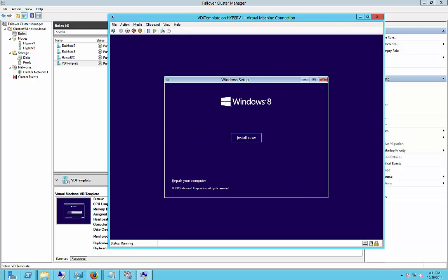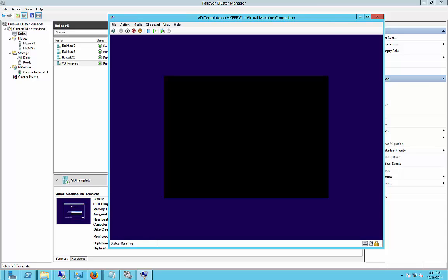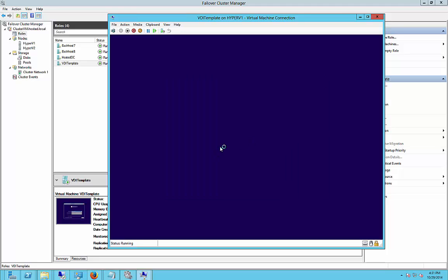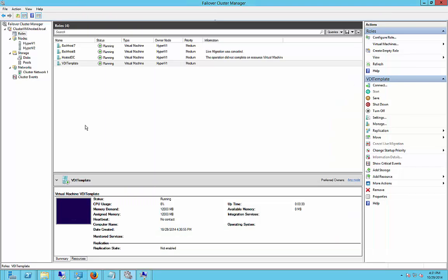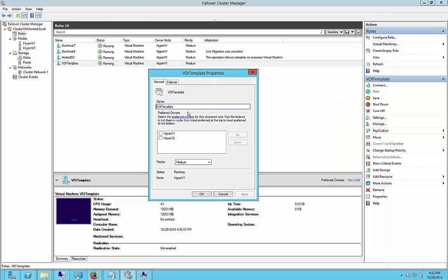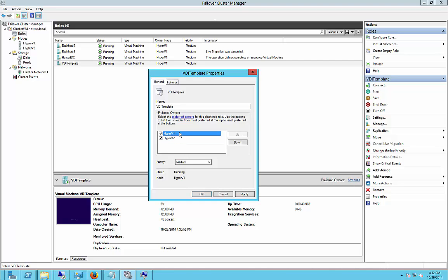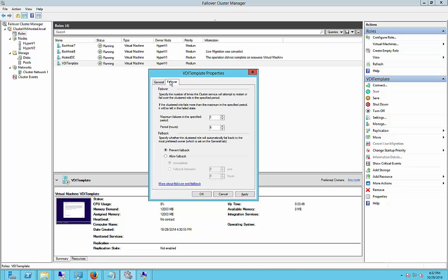Alright we'll go ahead and choose to install and while we're waiting let's go ahead and double click on the new template. We're going to check that we want both of these servers to host it. The first one listed will be the one that's active, the second one will be passive.